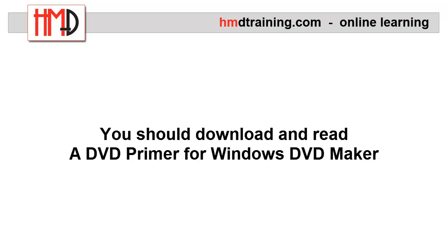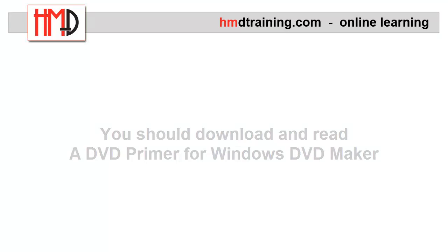In order to take the best advantage of this course, we recommend that you download and read the following background document first: a DVD primer for Windows DVD Maker.